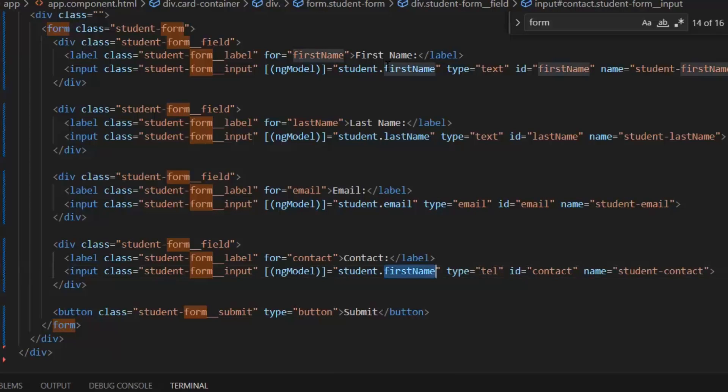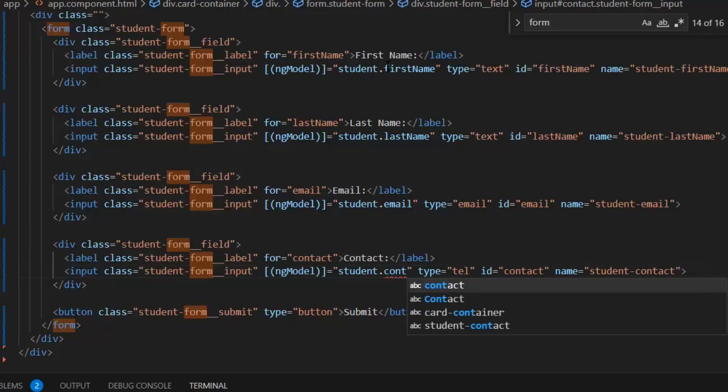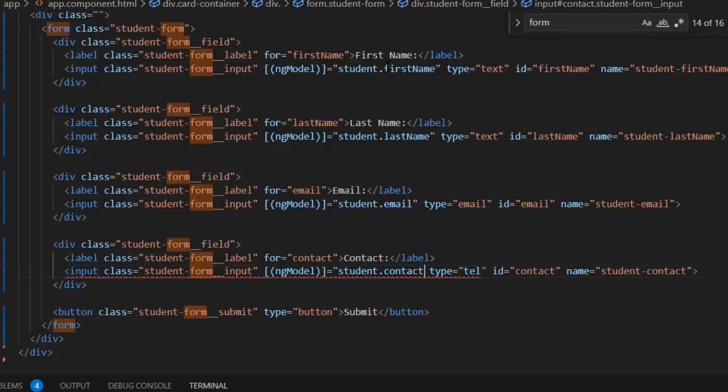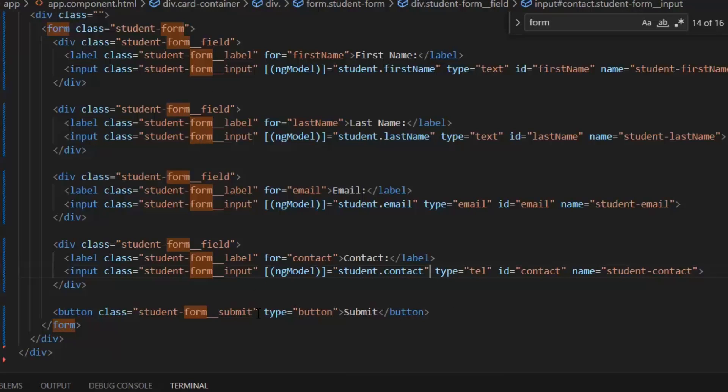Actually, this ngModel is giving two-way binding between the front end and the back end. Next, I'm going to write a function on the submit button.